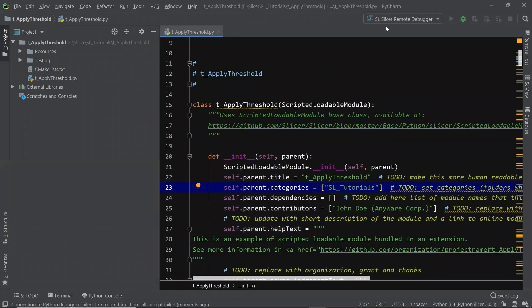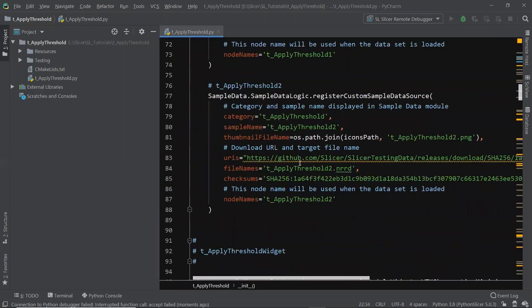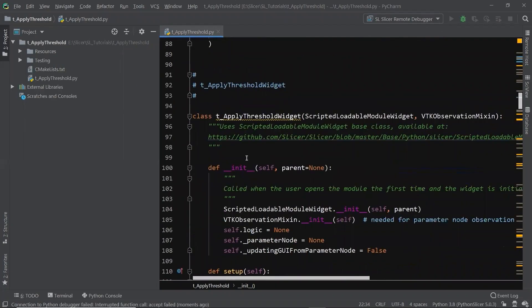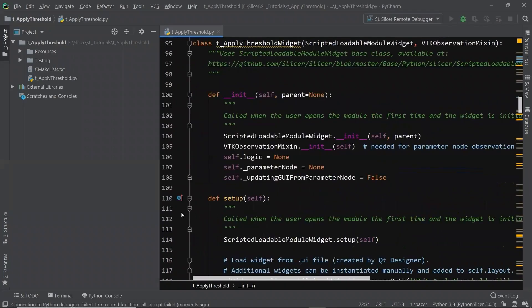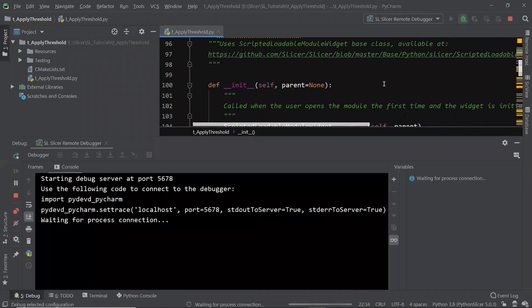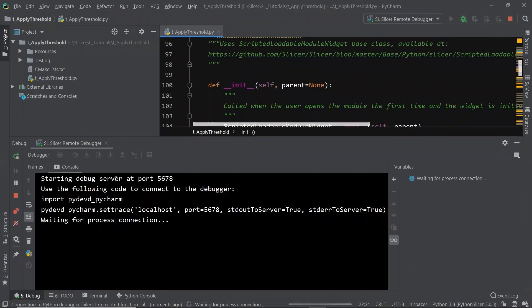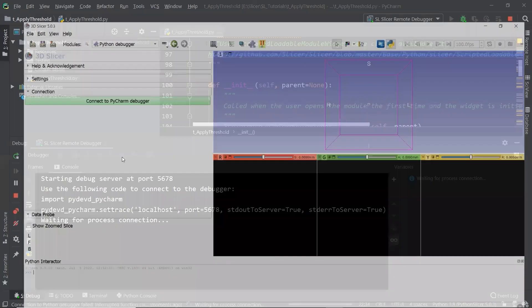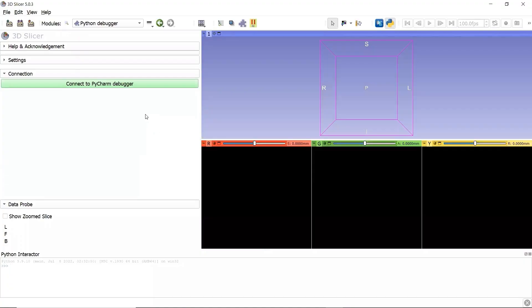Now we have the Slicer remote debugger. We can drop a breakpoint. Let's drop one breakpoint here, and click the debug button. It says, starting debug server at port 5678, waiting for process connection. We need to go back to Slicer to connect, do the handshake.